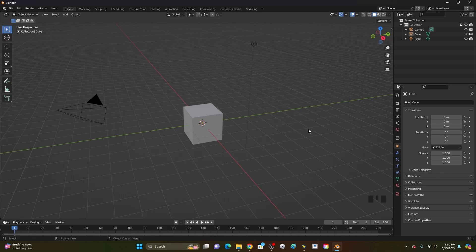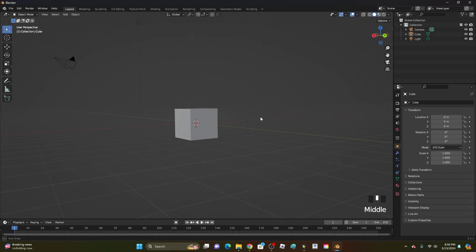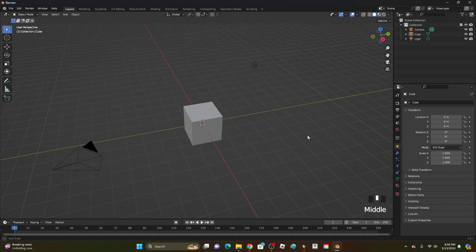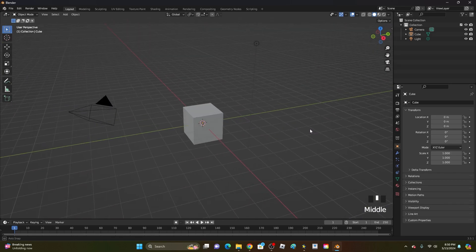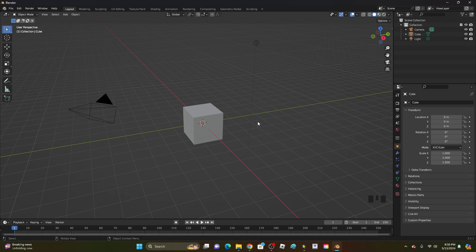Hey guys, KingKade here and welcome back to another video. In this video I'm going to show you how to model a sword in Blender in under 10 minutes. Let's get right into this.